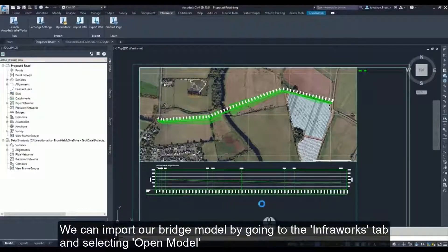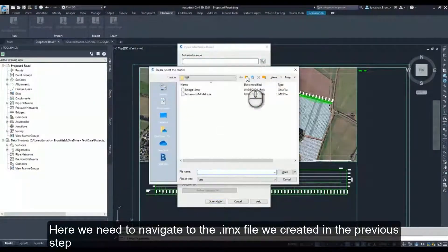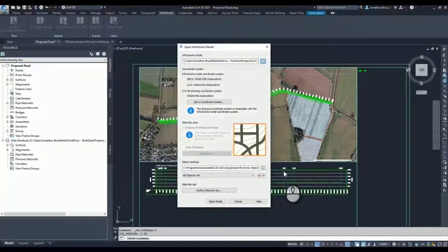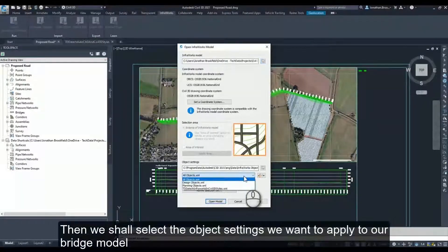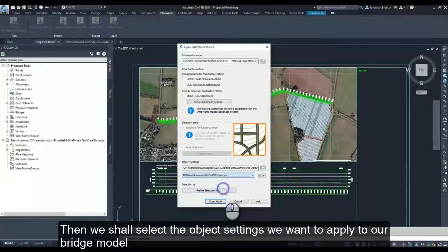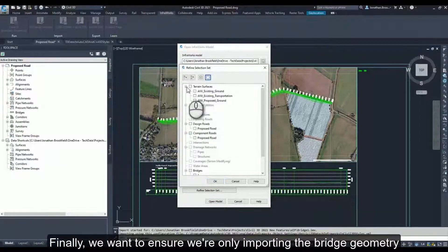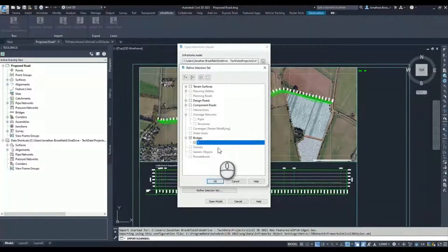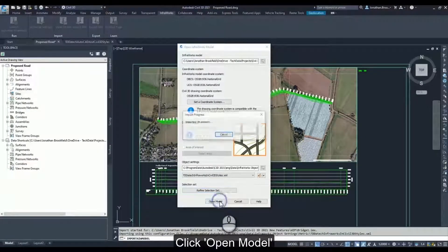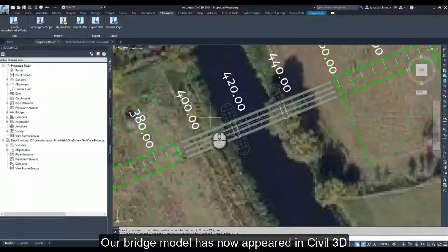We can import our bridge model by going to the Infoworks tab and selecting Open Model. Here we need to navigate to the IMX file we created in the previous step. Ensure the coordinate system is correct, then select the object settings we want to apply to our bridge model. Finally, we want to ensure we are only importing the bridge geometry. Click Open Model. Our bridge model has now appeared in Civil 3D.